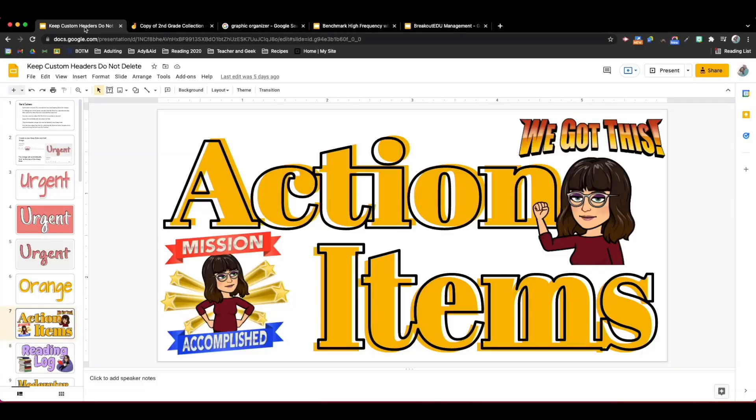In this week's video I'm going to share with you how I use Google Slides as a place to create graphics and images that I use in other places across Google Workspace.